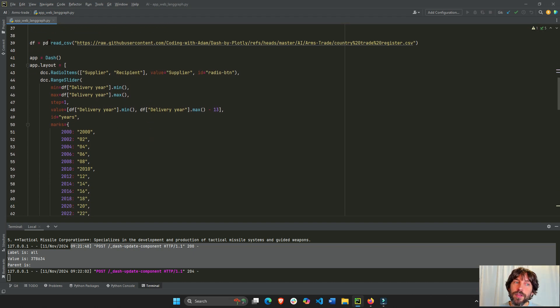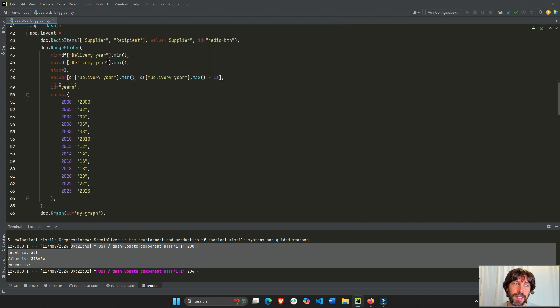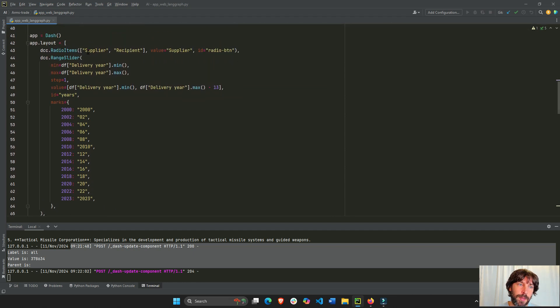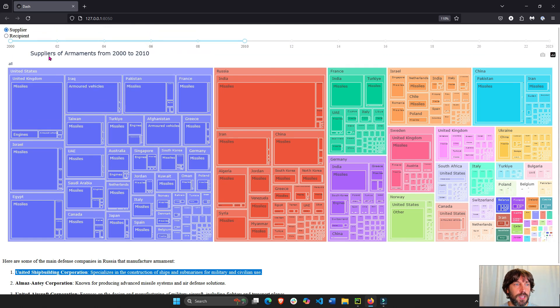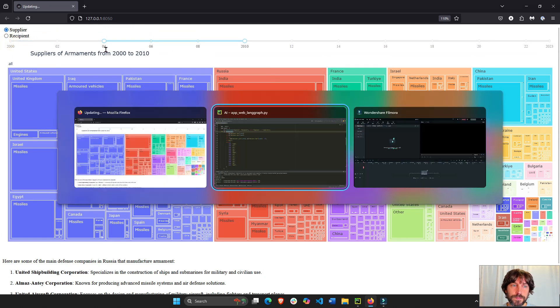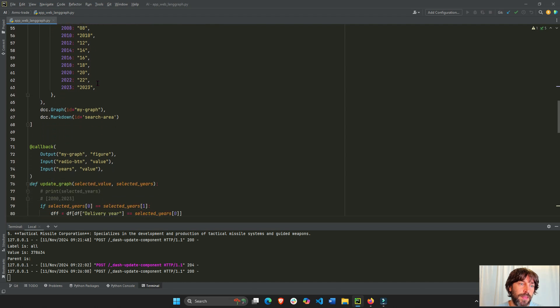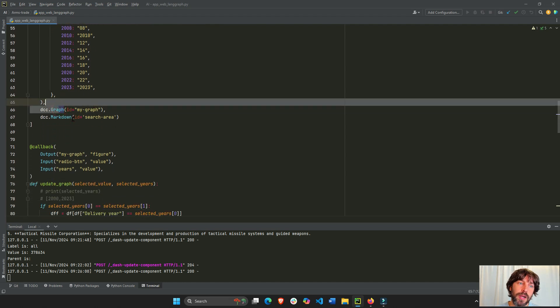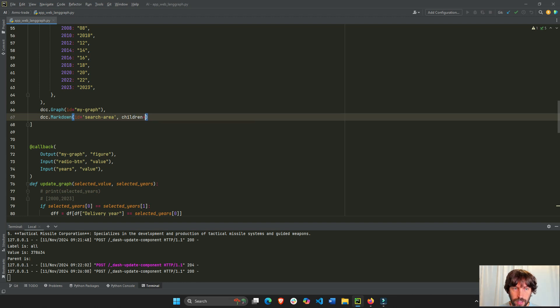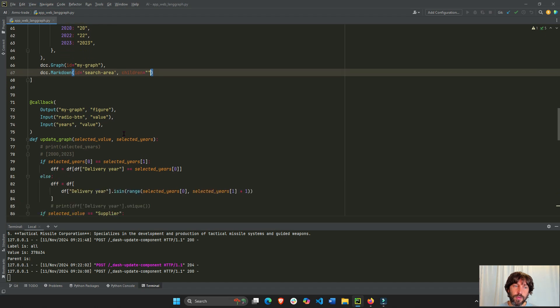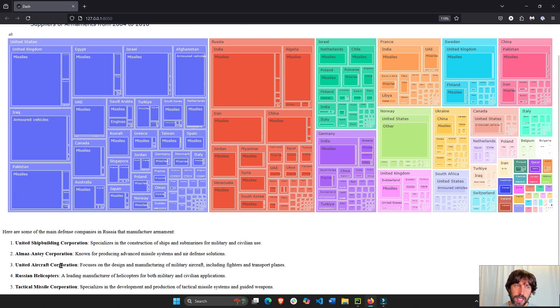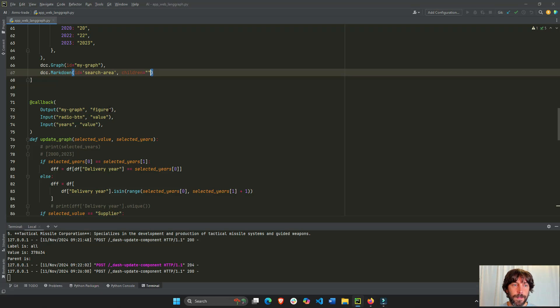All of this is the same from the last video. I'm importing my data. I have my radio buttons, my radio slider, as you can see here, radio buttons, radio slider. And then I have my graph underneath. And this markdown, this is new in here, the children of this markdown is where I'm going to put the result, the output of the agent right here.